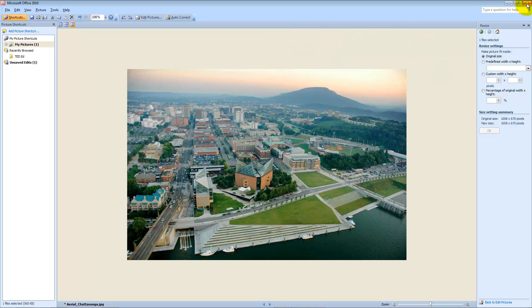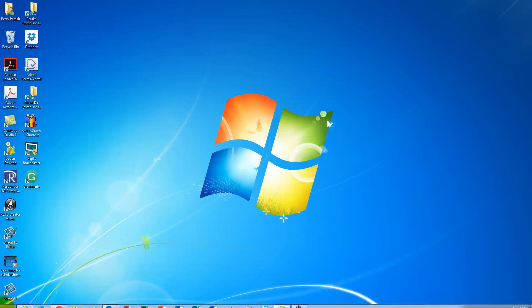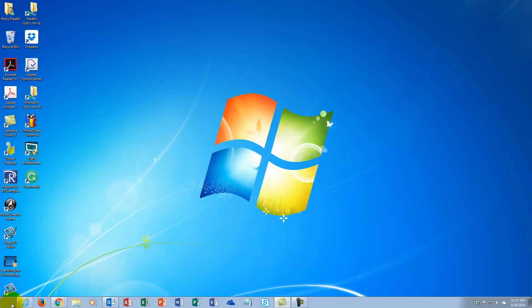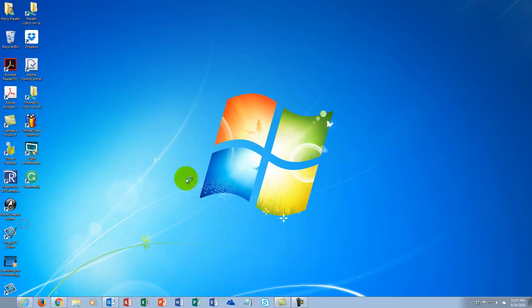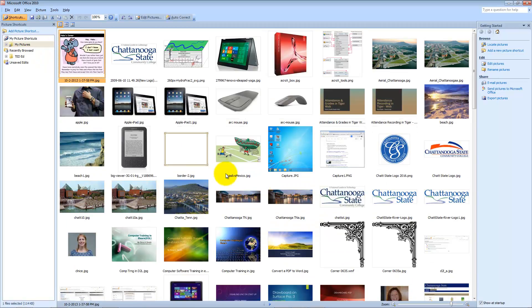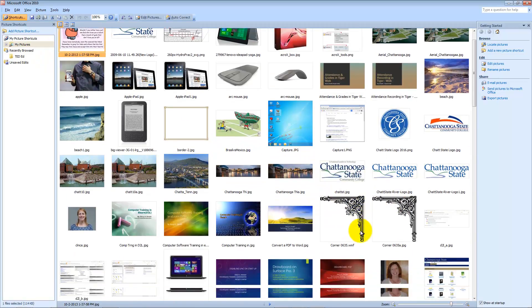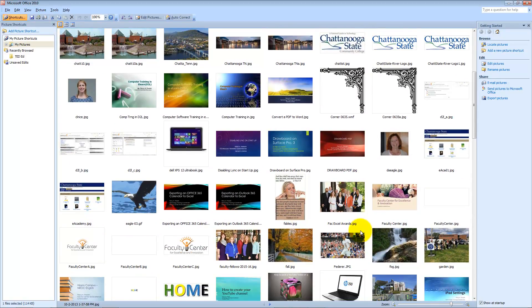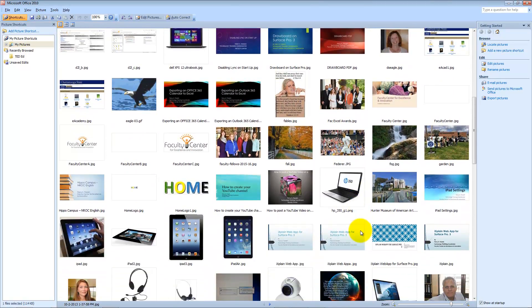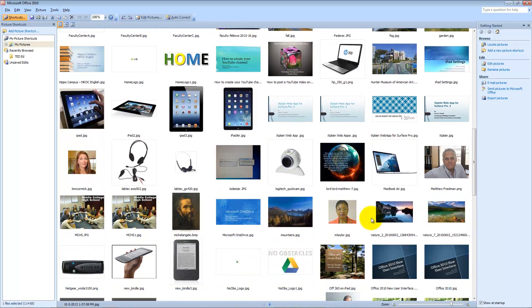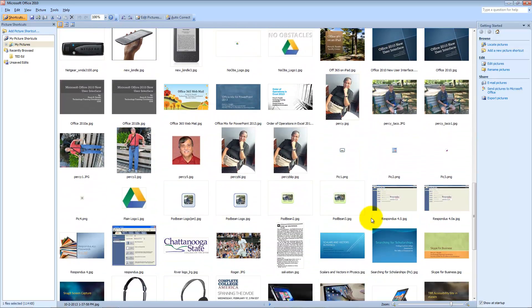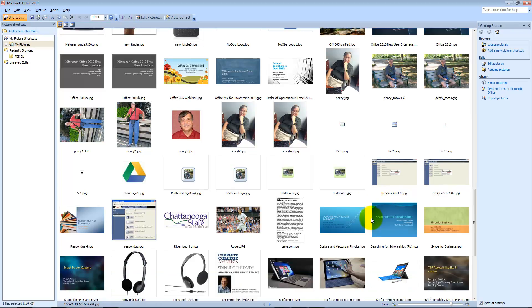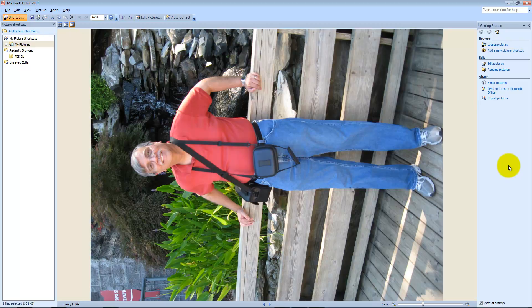The other thing I want to show you is, let me X out of here. I'm not going to save this. Let me pull up another picture, for example. Let's say I have a picture like this. There it is.